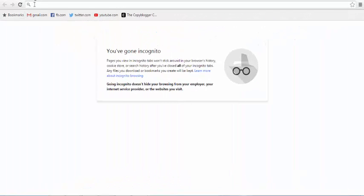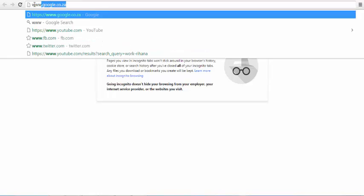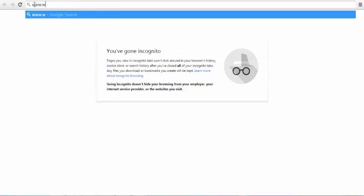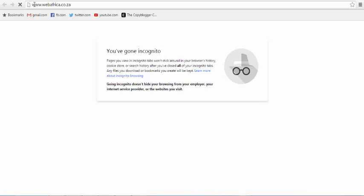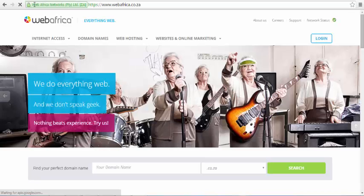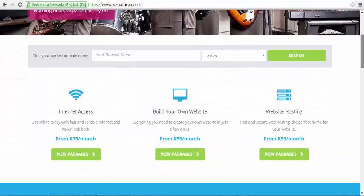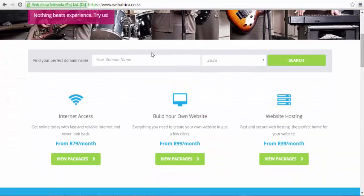Visit the WebAfrica website by typing www.webafrica.co.za on the address bar. Once on the website, scroll down and complete a domain name search to see if your desired domain name is available.